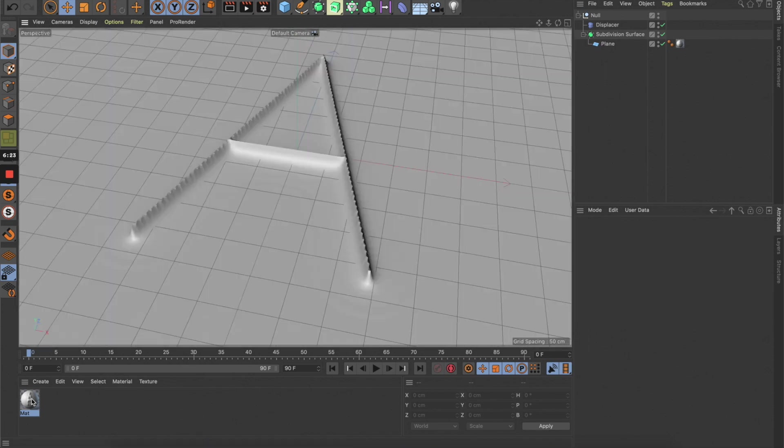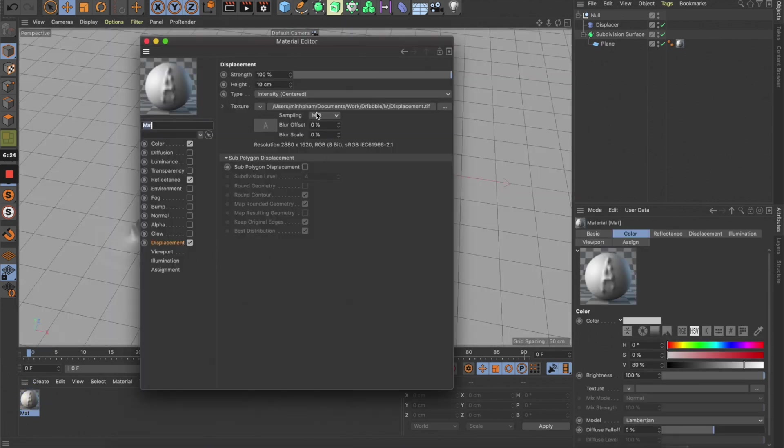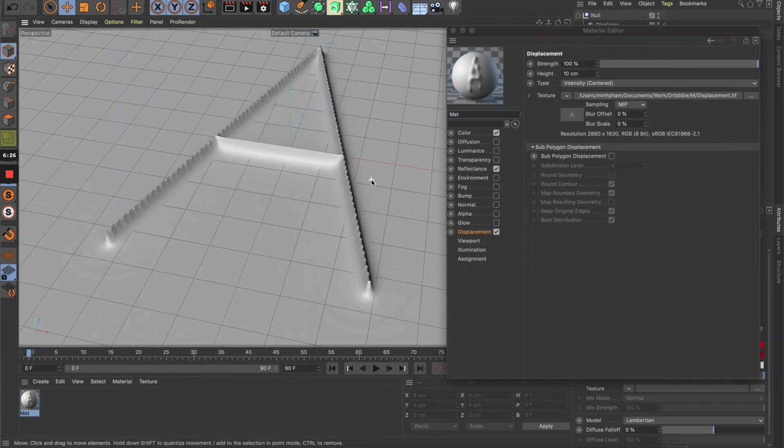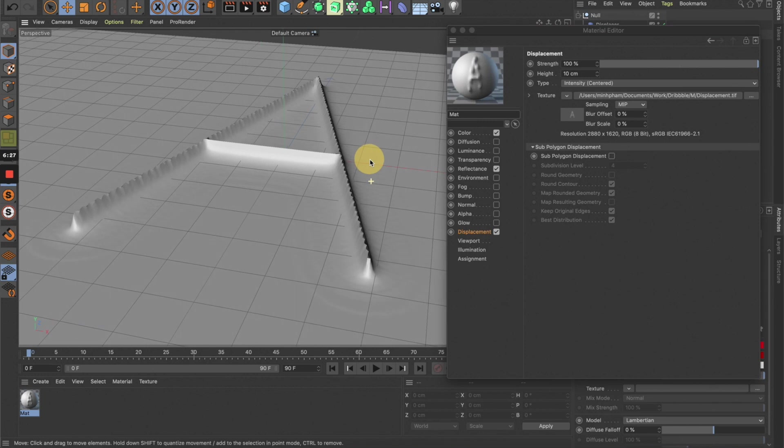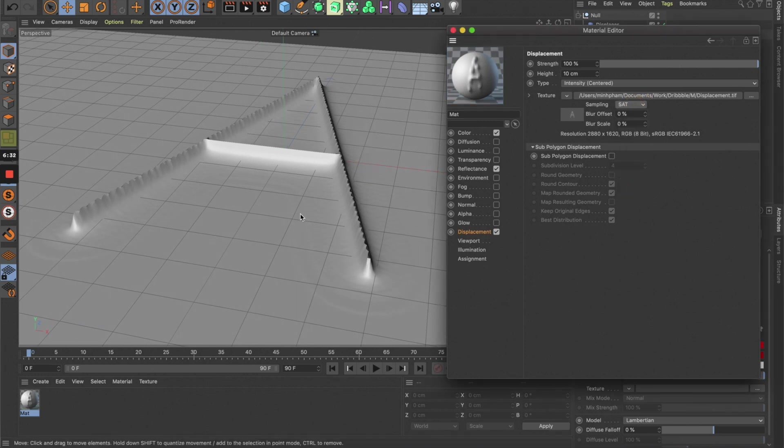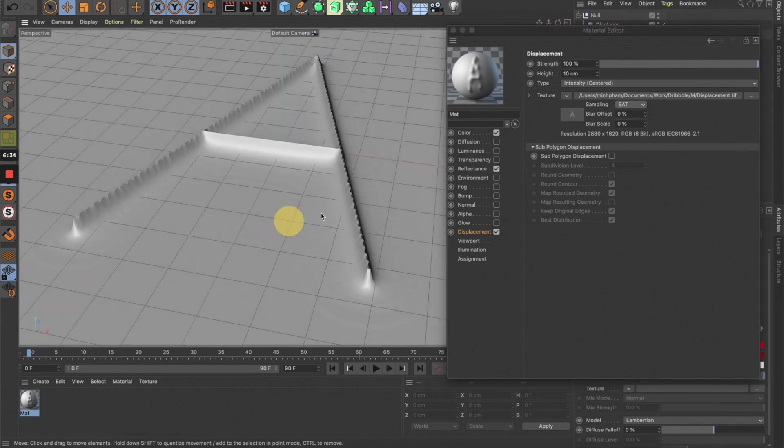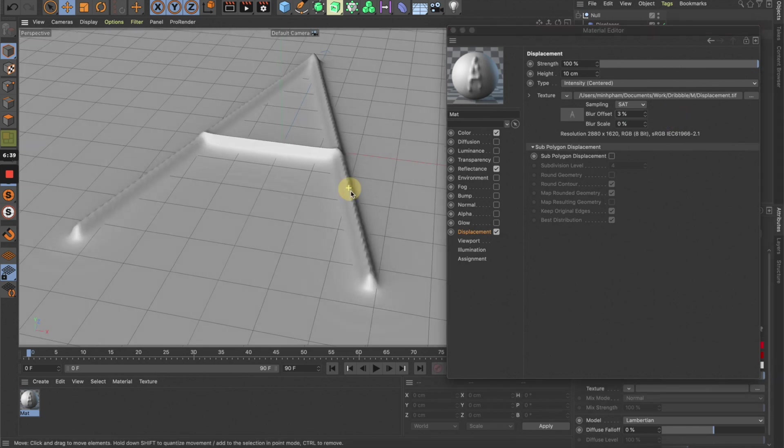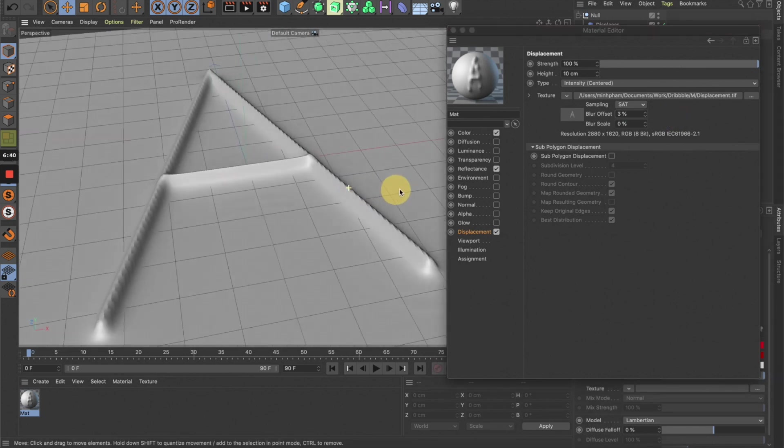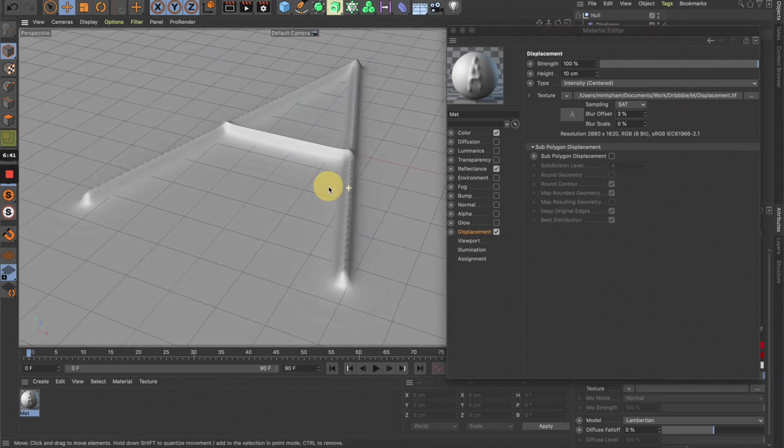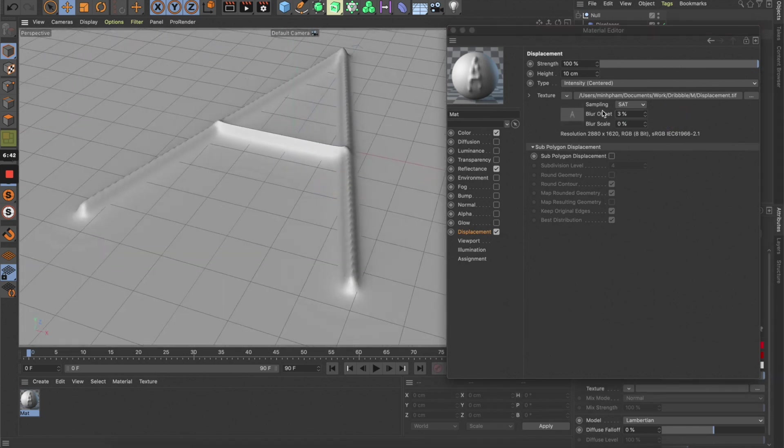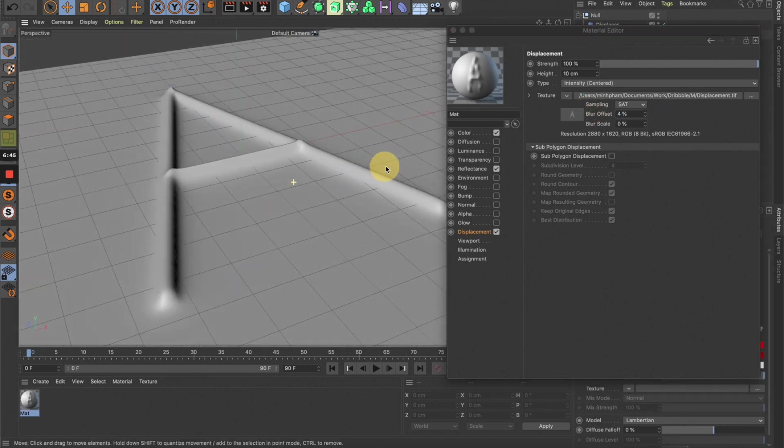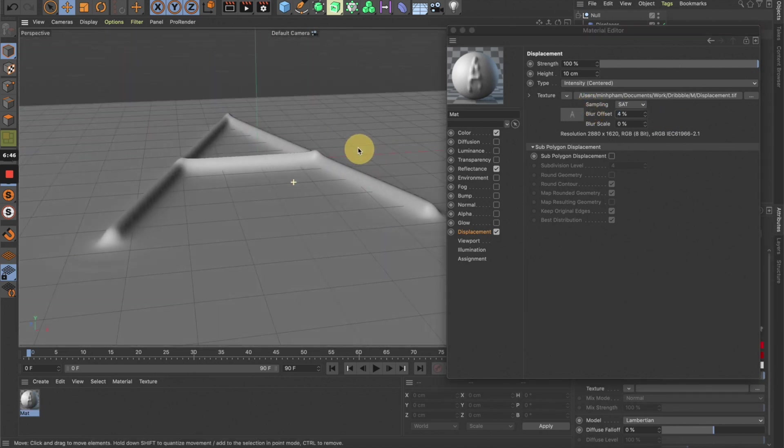Now let's go back to the displacement channel. From the settings you can see there's an option here—let's switch it to S80 and then increase the blur offset. Now you can see it's starting to look much better. Let's maybe increase it a little bit more to four, and here we go—it looks so much smoother now.